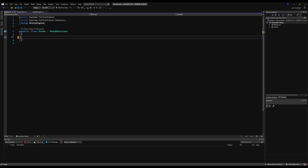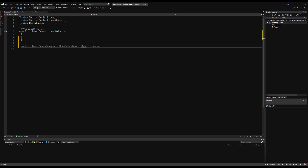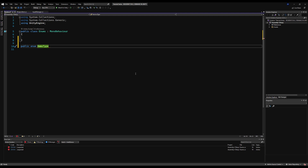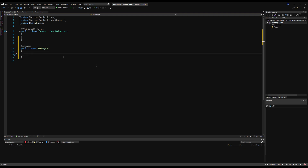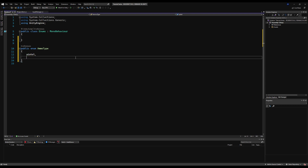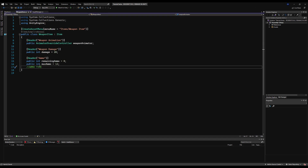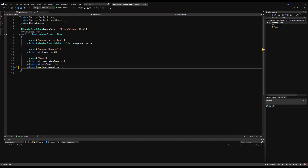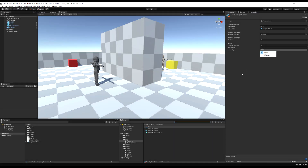Erase the start and update function and outside of the public class, just make a public enum — I'm going to call mine AmmoType. We can put the types in here: I'll start with pistol, then add a comma and say shotgun. You can get specific and use nine millimeter, etc. For the sake of the tutorial, pistol and shotgun — now we have two ammo types. Over here on our weapon item we can make a public AmmoType variable and call it ammo type, and now we can actually store the type of ammo this weapon will need to use. You're obviously not going to want to use shotgun ammo for your pistol and vice versa.